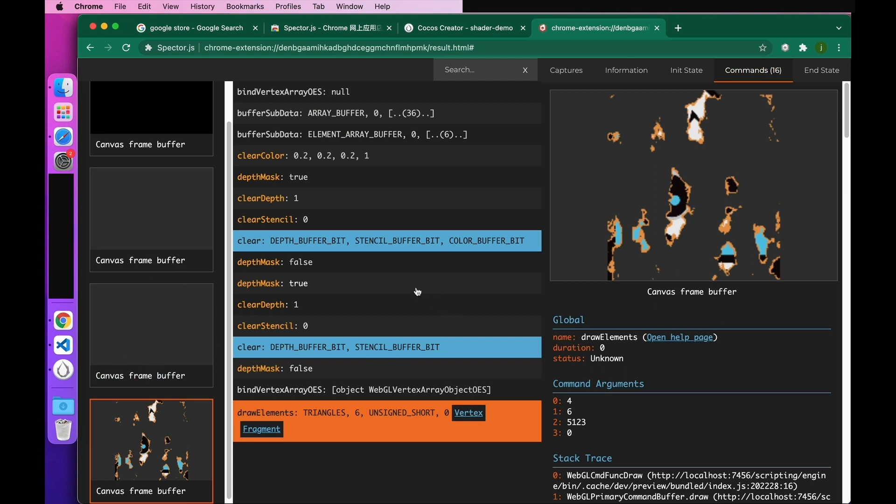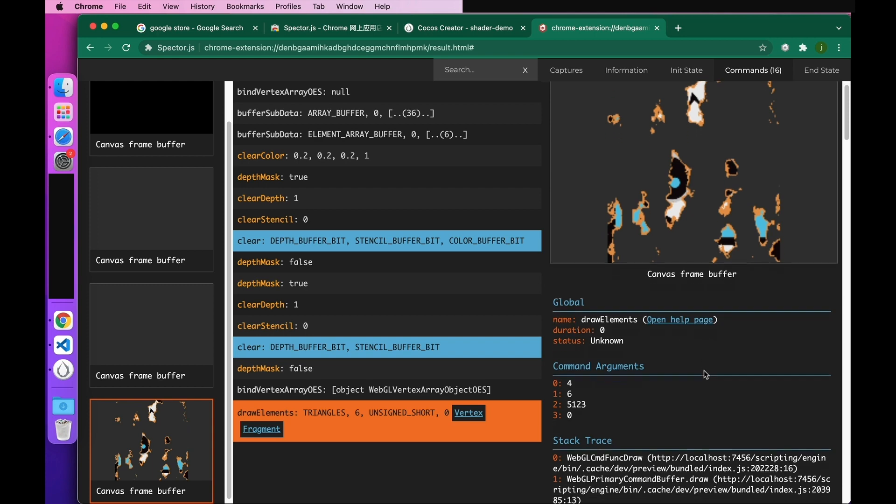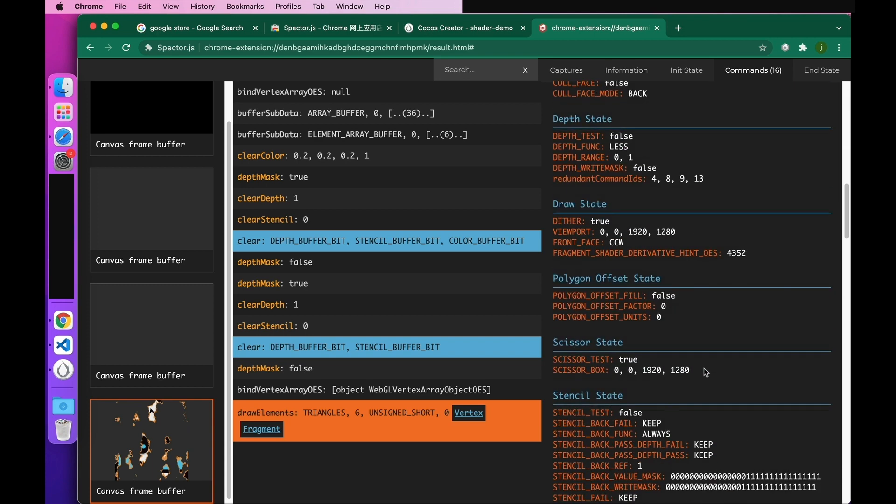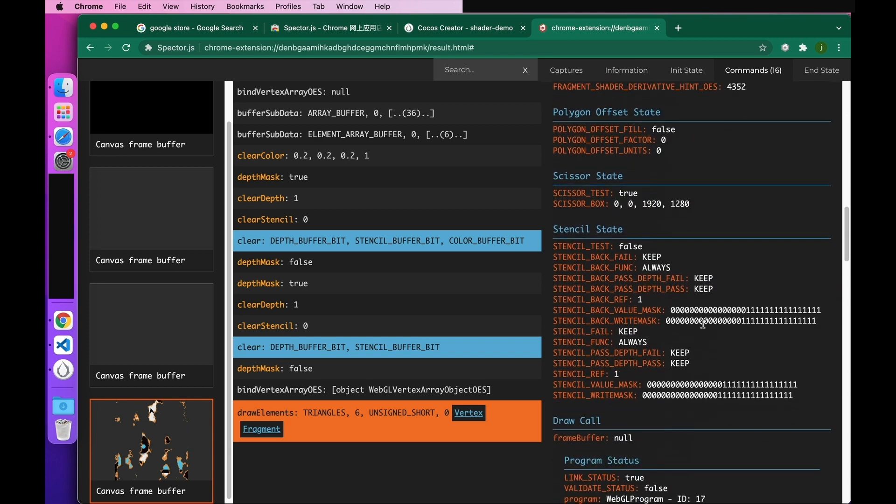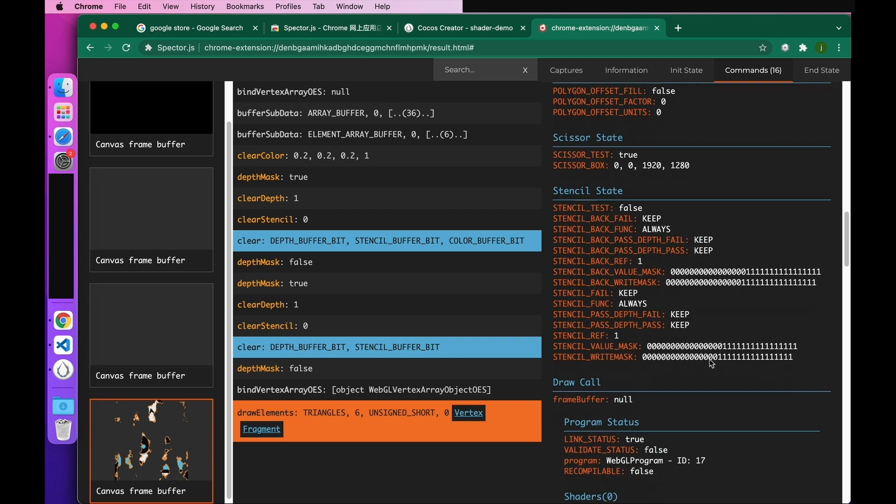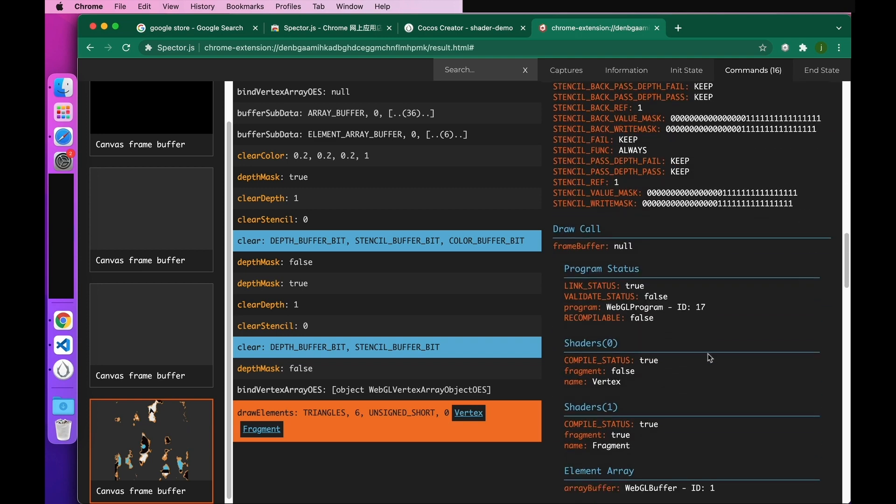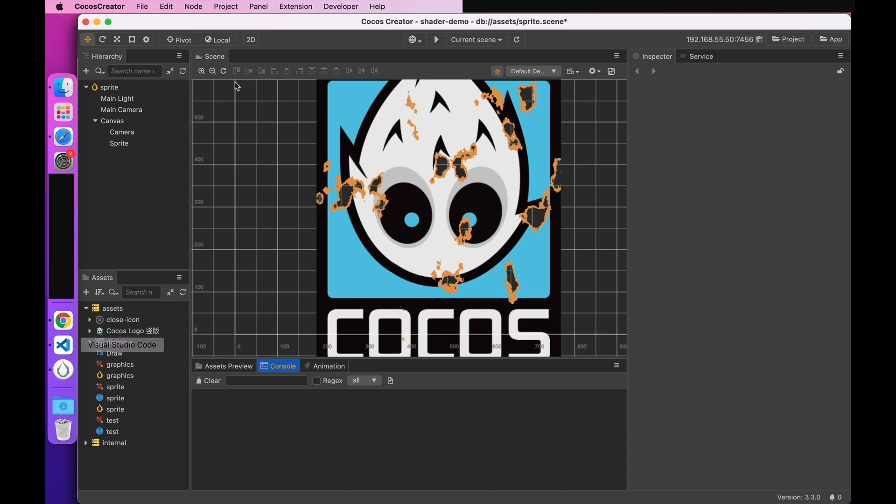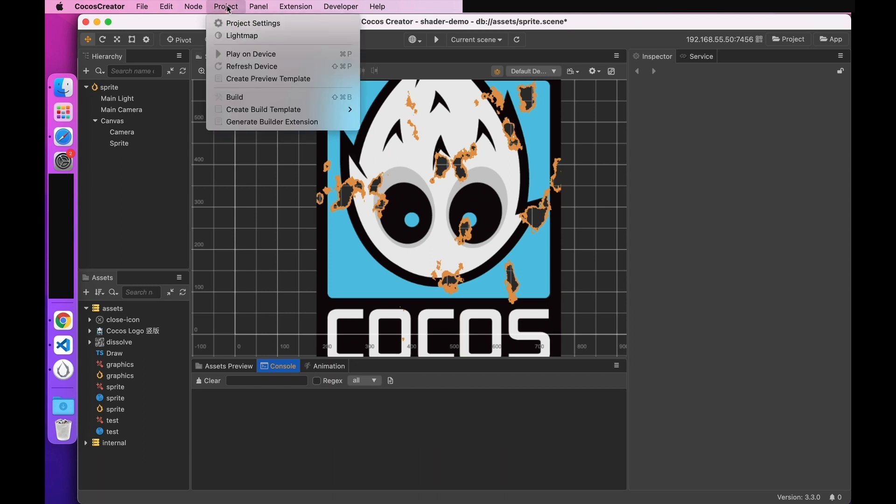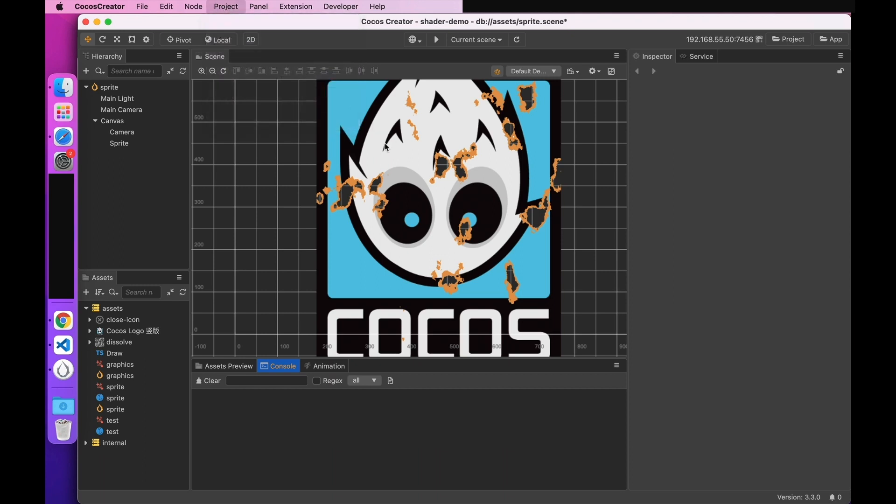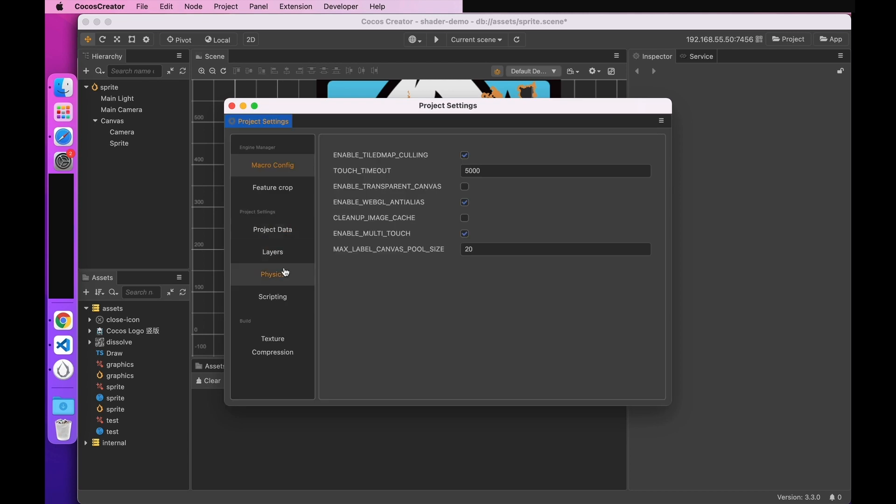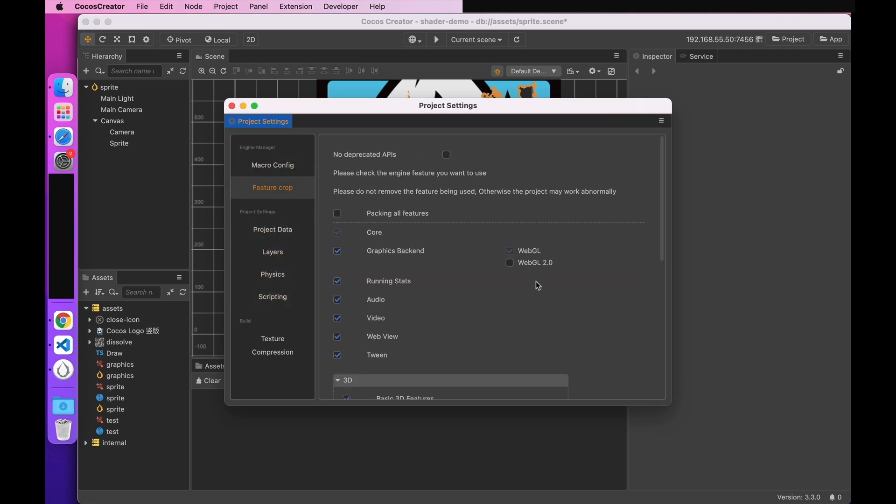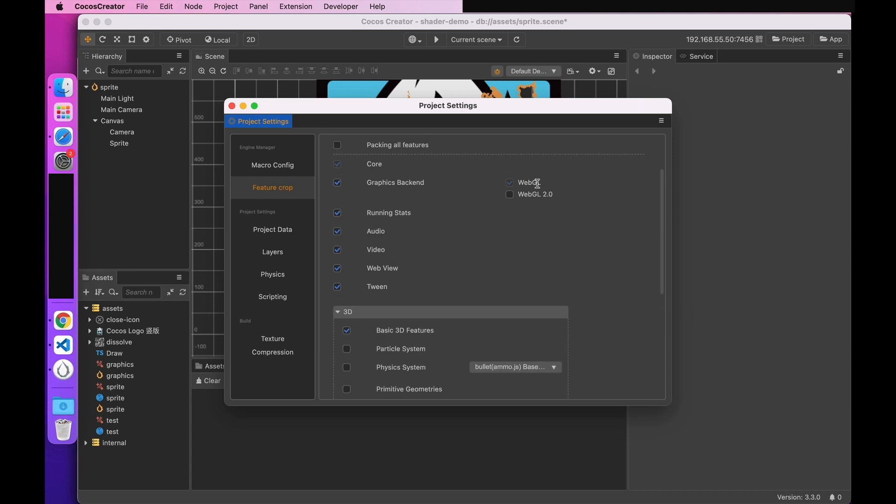When choosing the rendering backend, try to choose WebGL1 backend instead of WebGL2. Because the information in WebGL1 backend will be displayed more clearly, while WebGL2 will be more ambiguous. So, try to choose WebGL1 for the frame grabbing test. The switch between WebGL1 and WebGL2 can be set through the project settings. Right here. Here, you can choose to check WebGL1, but not WebGL2.